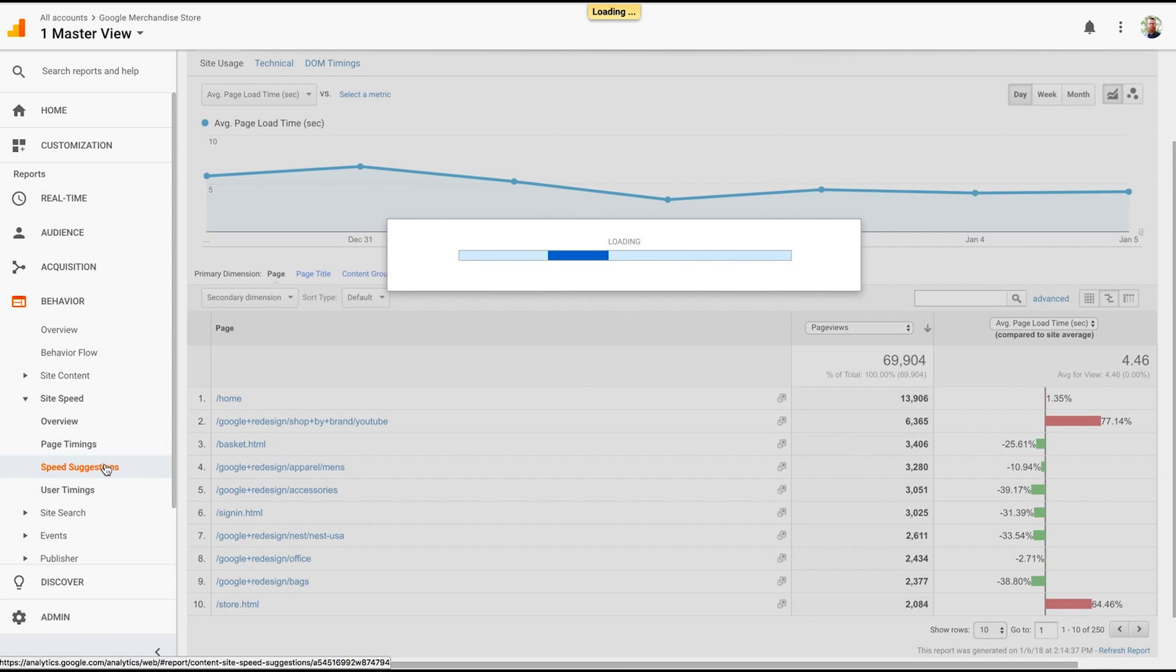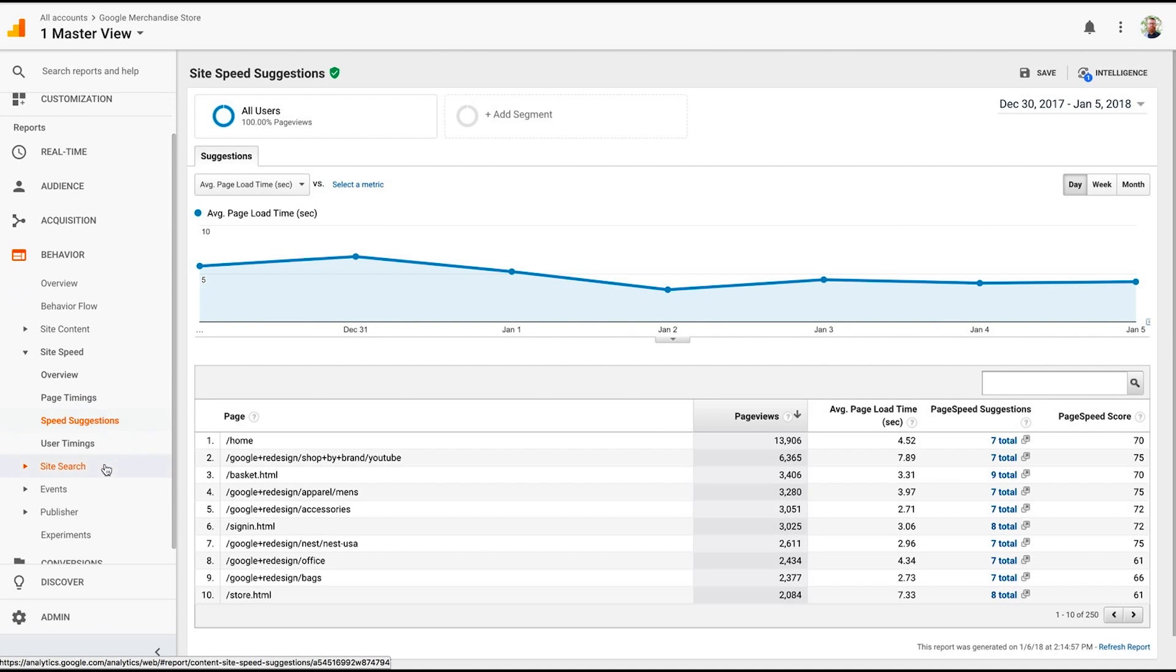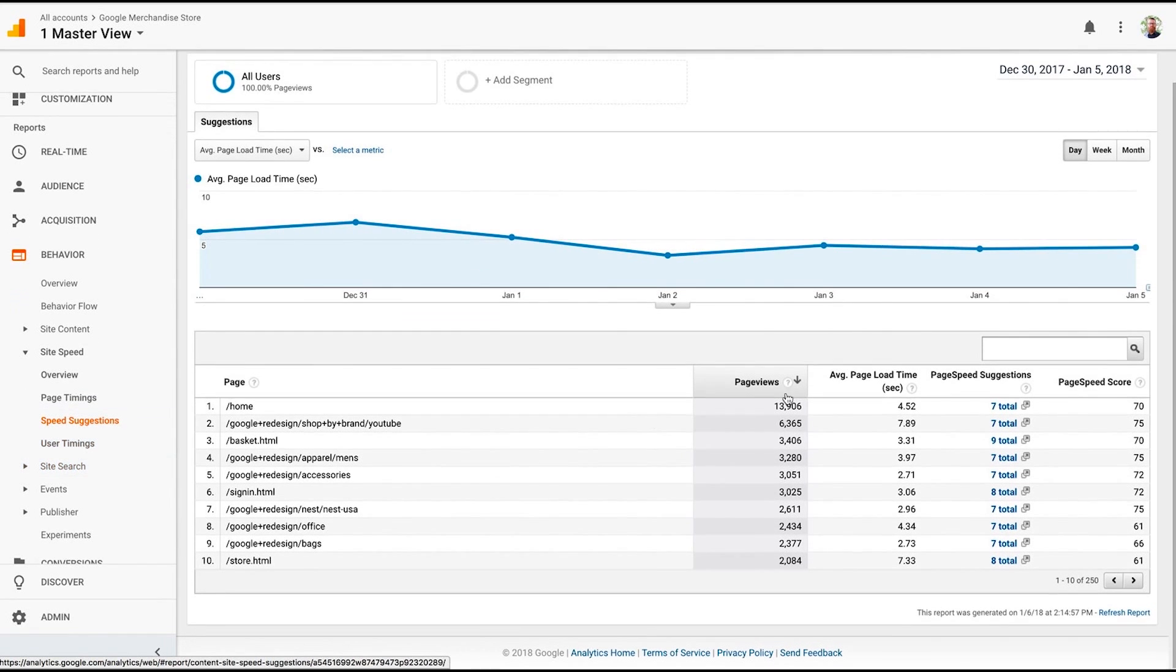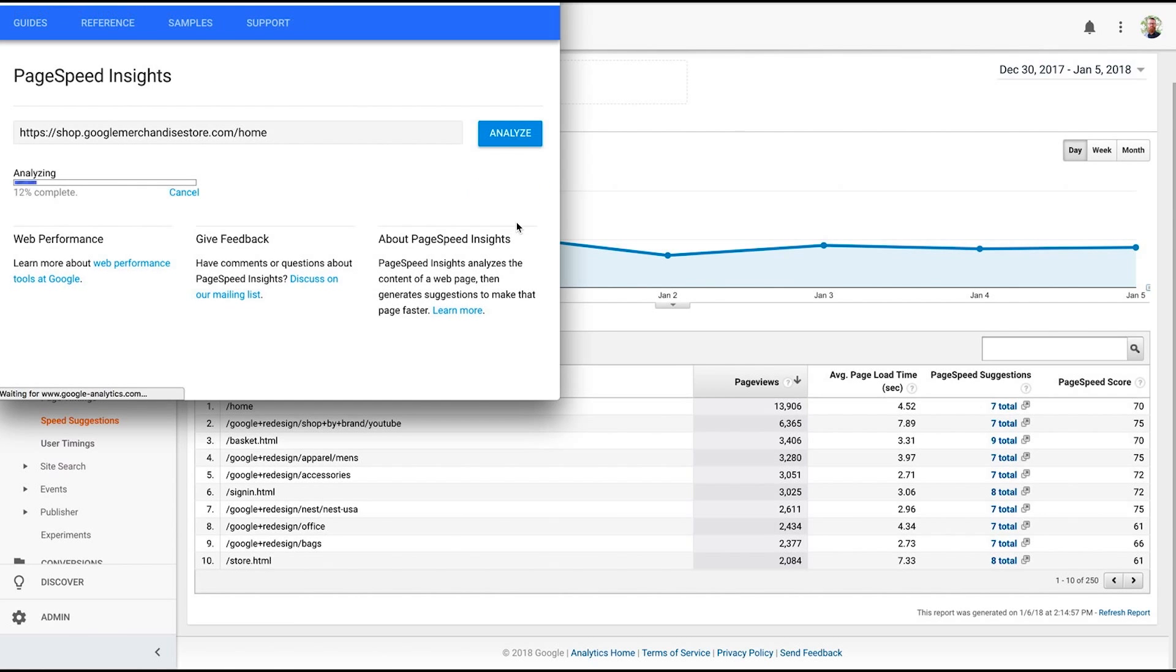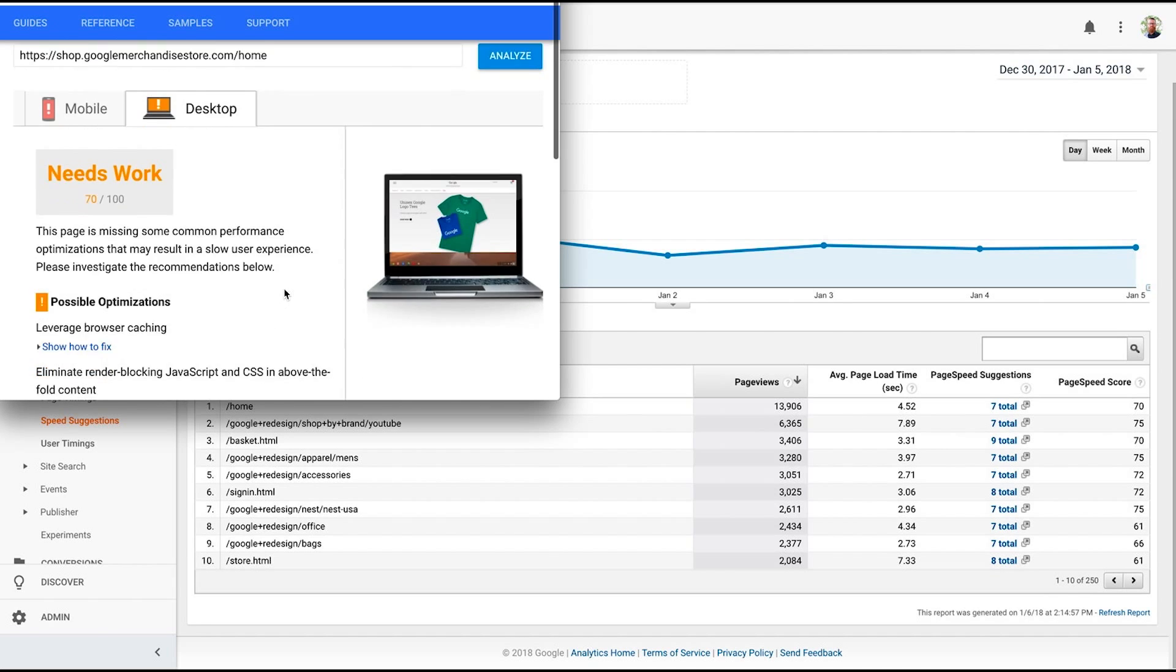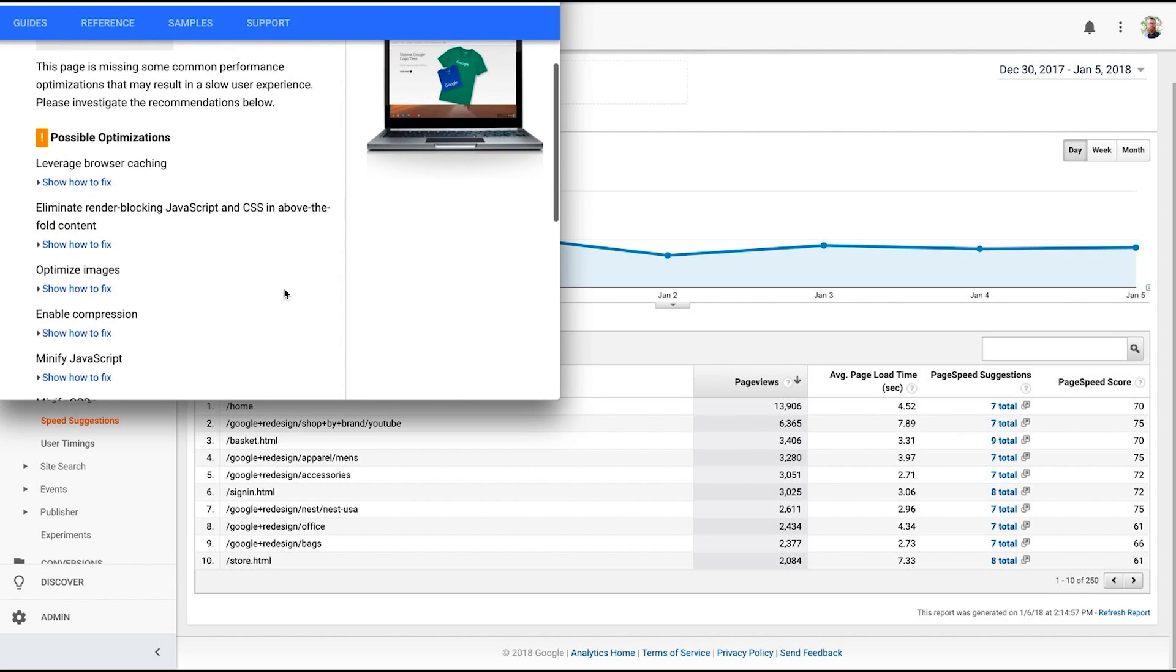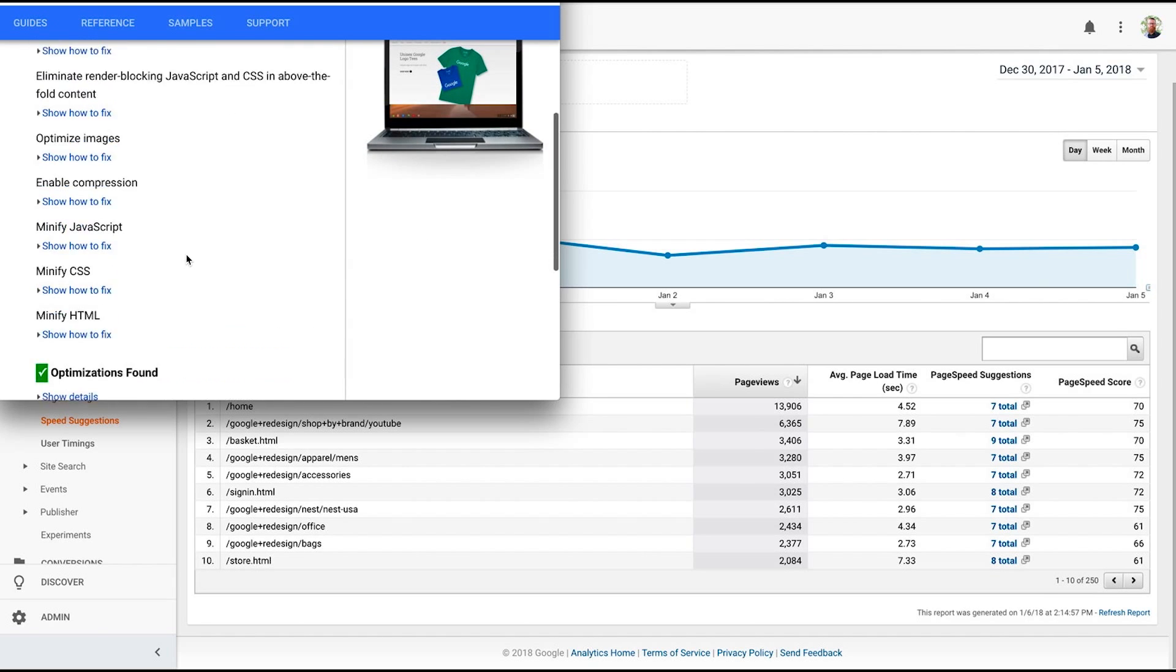It also can give us speed suggestions. A lot of times we would use Google PageSpeed to do this. Well, this tool is now available to you right inside Google Analytics where they can begin to tell you, hey, here's what's going on. Here's your page speed suggestions. I can drop this out. What do you know? It opened up PageSpeed Insight for us, and now we're not really having to leave Google Analytics, but we can still keep track of what's going on.